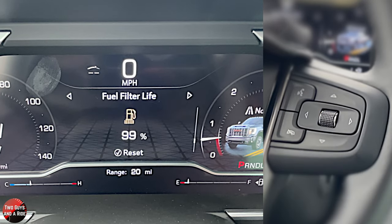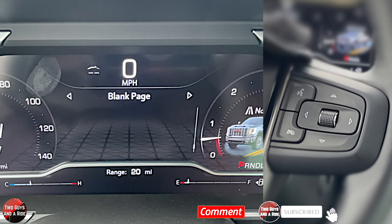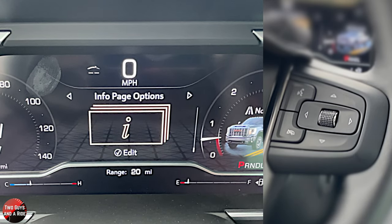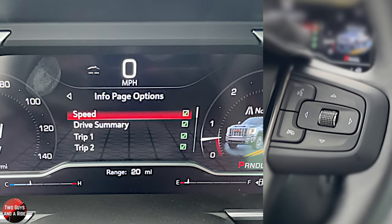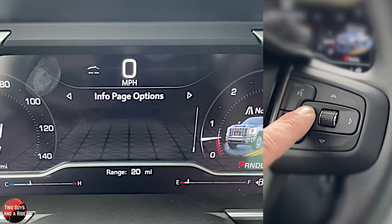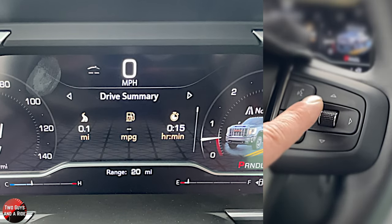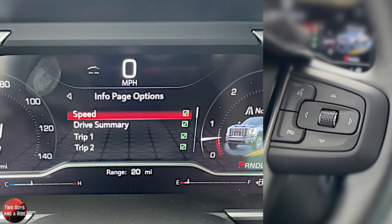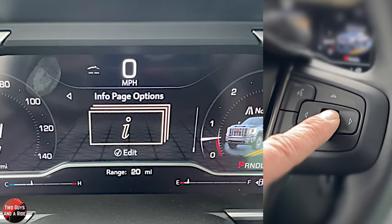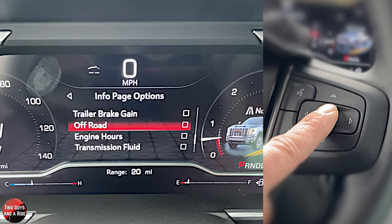Going down: fuel filter life, diesel exhaust fluid, and then a blank page if you just want nothing up there. Finally, info page options — this is where you can control all the screens you just saw. Click, and anything that's got a check mark is going to be there. For instance, the first thing was the digital speedometer. You can uncheck it, rotate, and it's gone. Simply check it back on to add it again. This is where you decide what information you want showing up in this screen — and they allow you to have them all on.